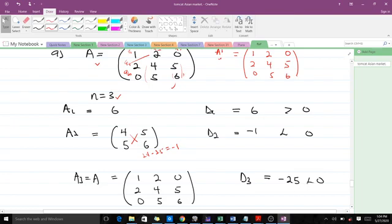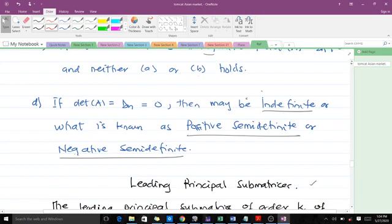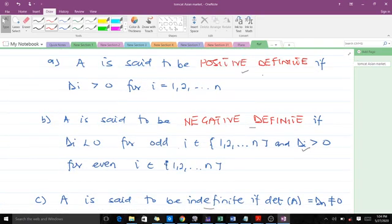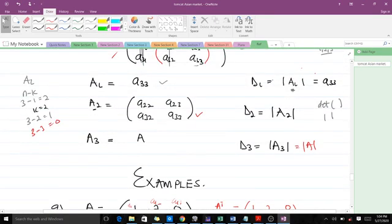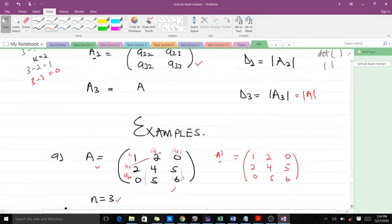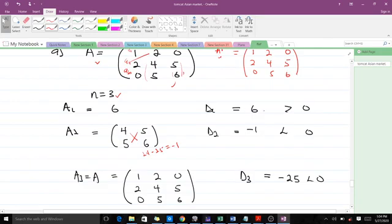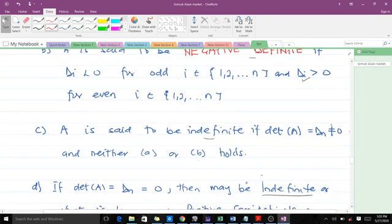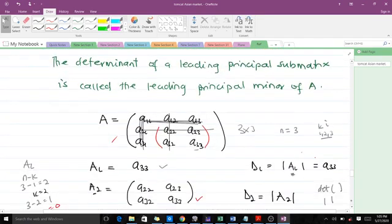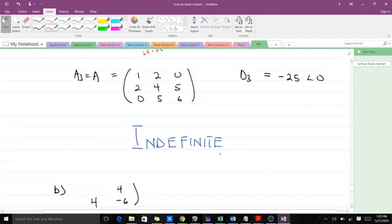Now we apply the rules. The first rule says all d_i must be positive for positive definiteness — that's not satisfied. The second rule says odd-indexed d_i must be negative and even-indexed d_i must be positive — d_1 is positive but it should be negative, so that doesn't hold either. The third rule says the matrix is indefinite if the determinant of A is not zero and neither condition holds. Since d_3 equals negative 25, which is not zero, matrix A is indefinite.